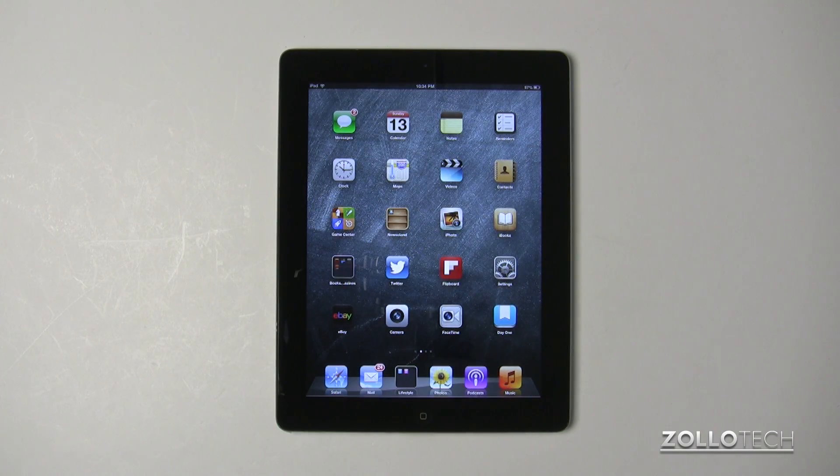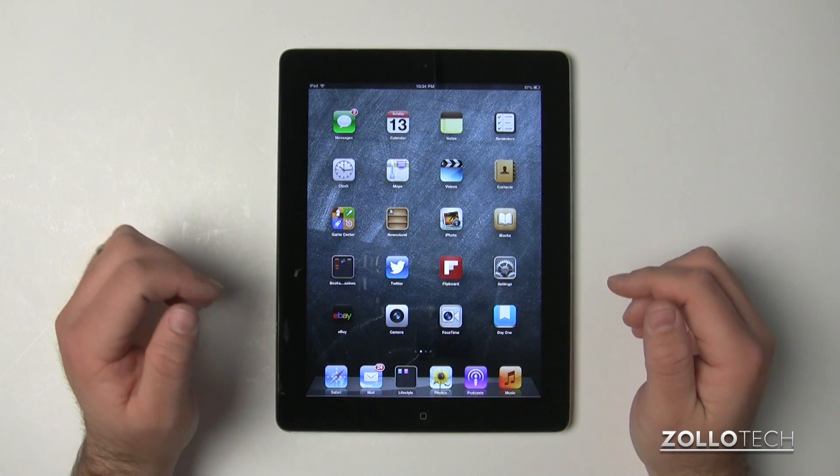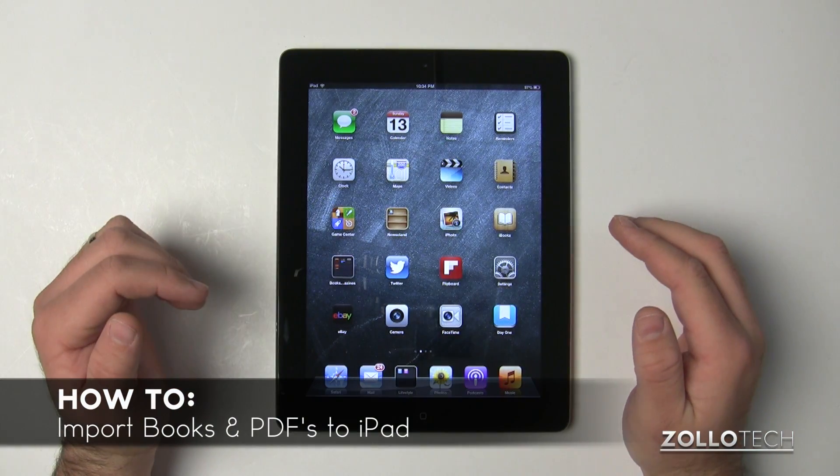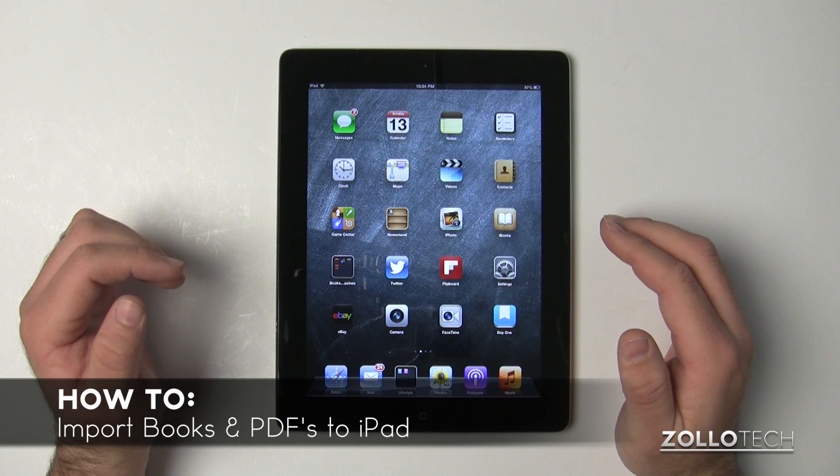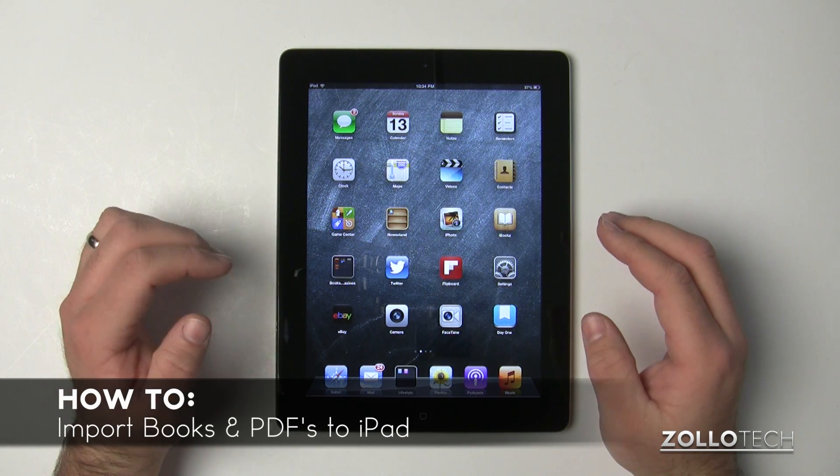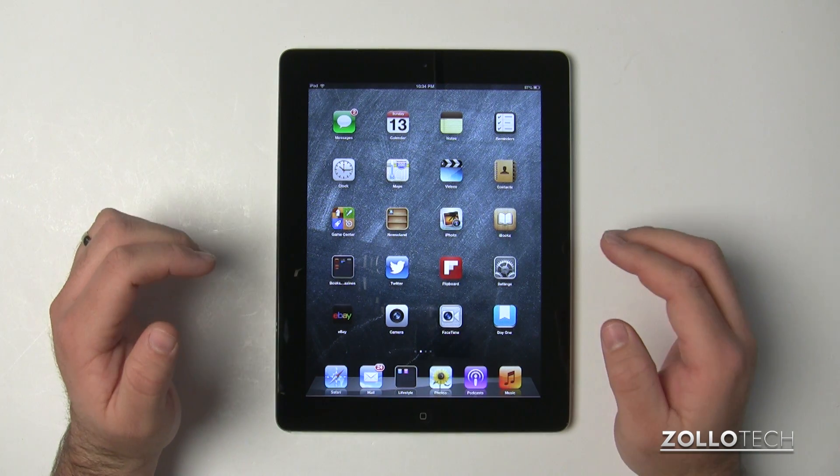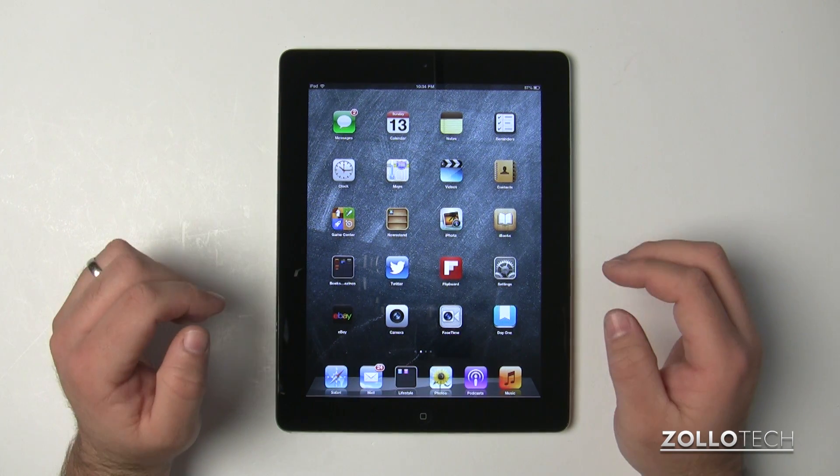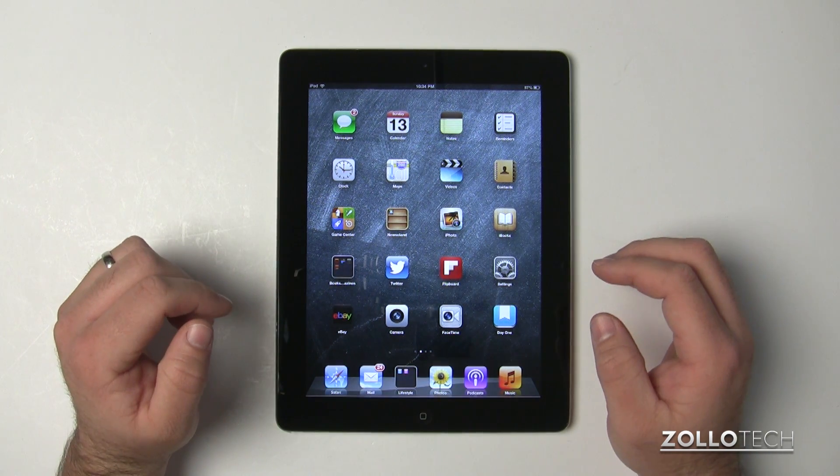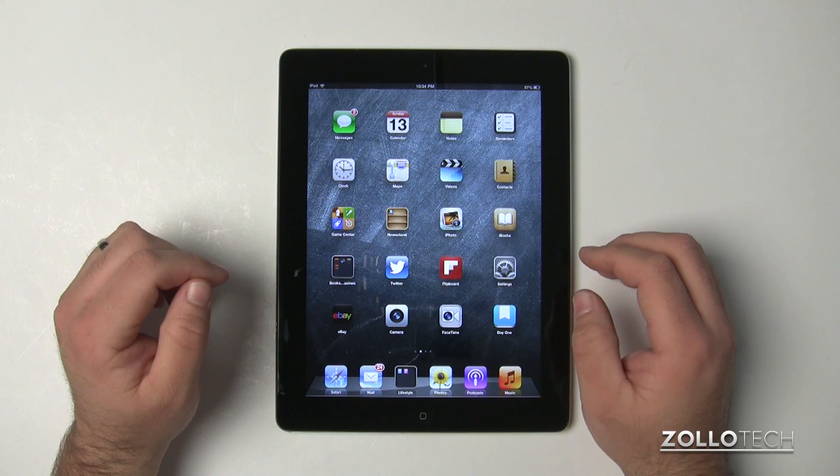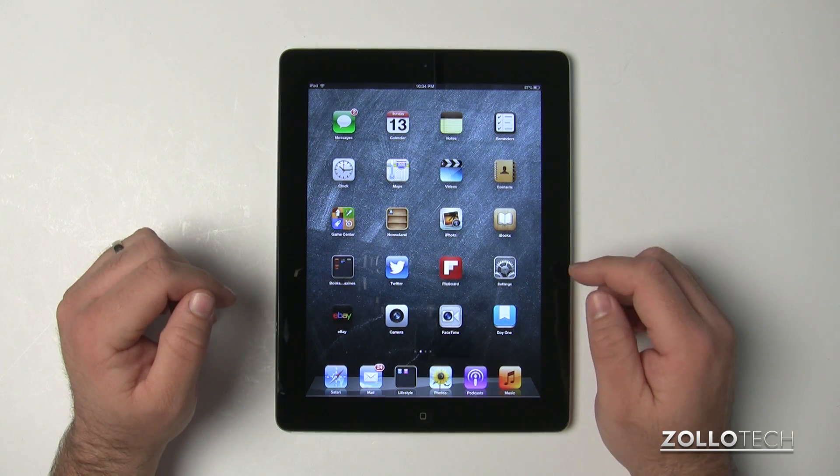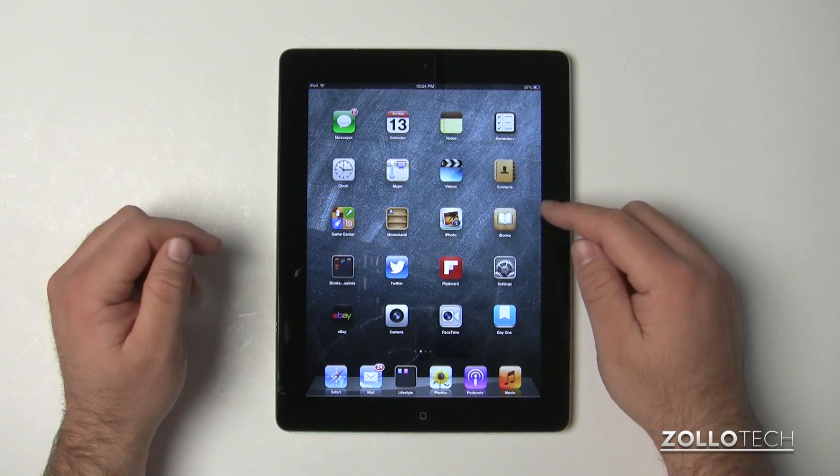Hi everyone, this is Aaron for Zollotech and I wanted to show you how to manage books and PDF files on your iPad using iBooks along with syncing using iTunes on a Mac or Windows computer.